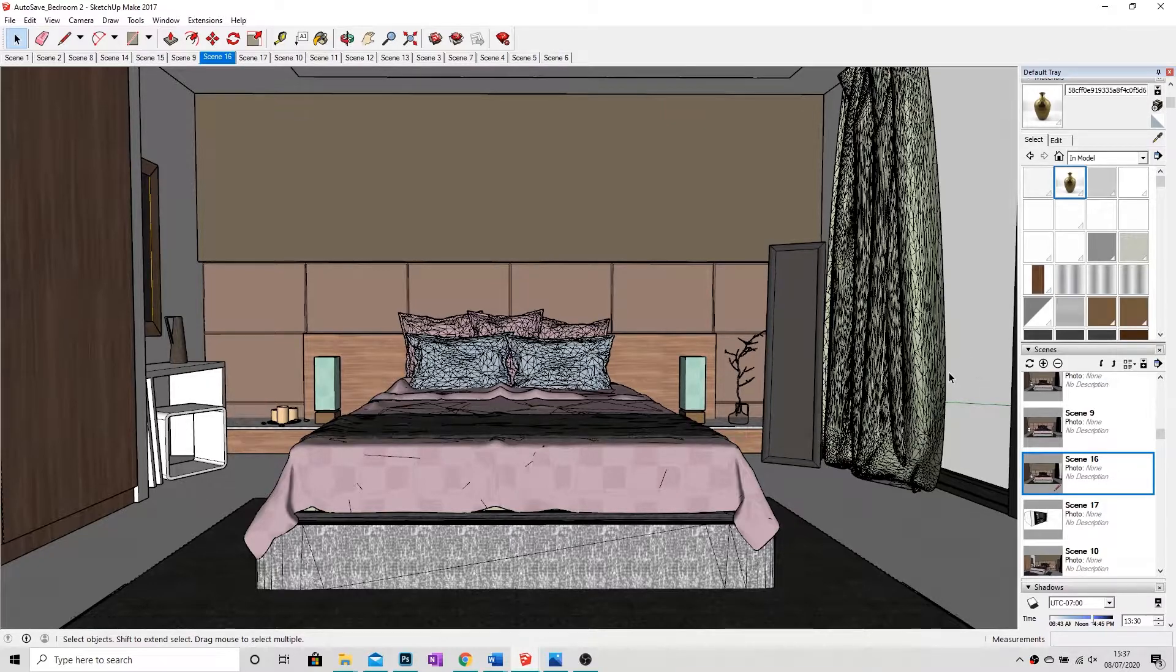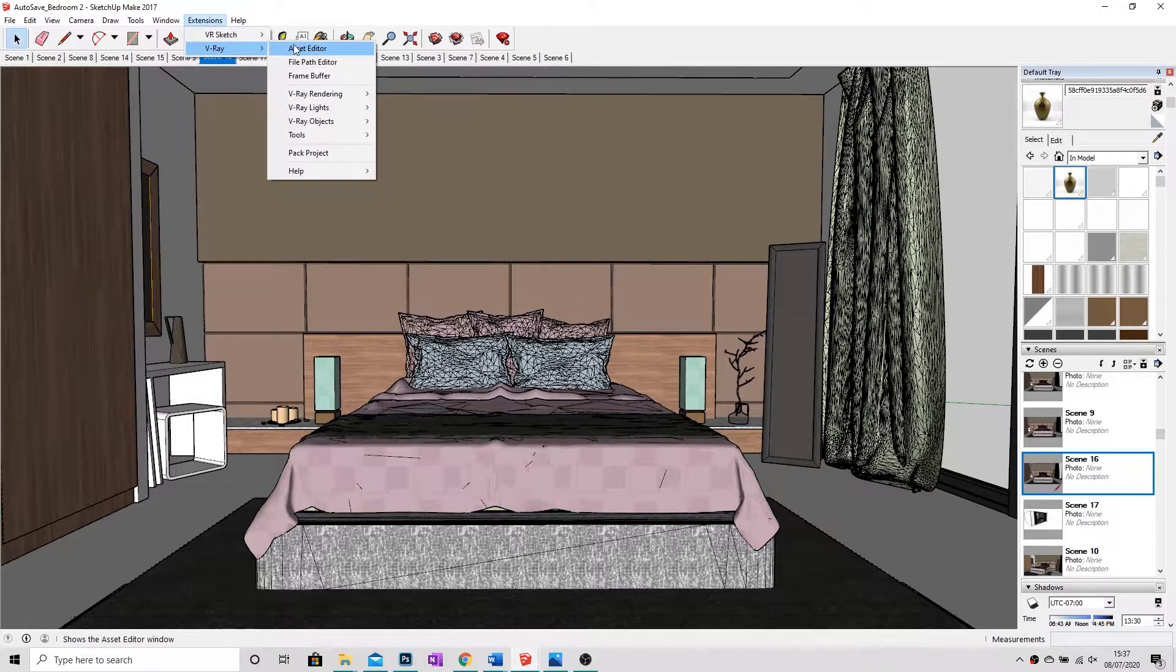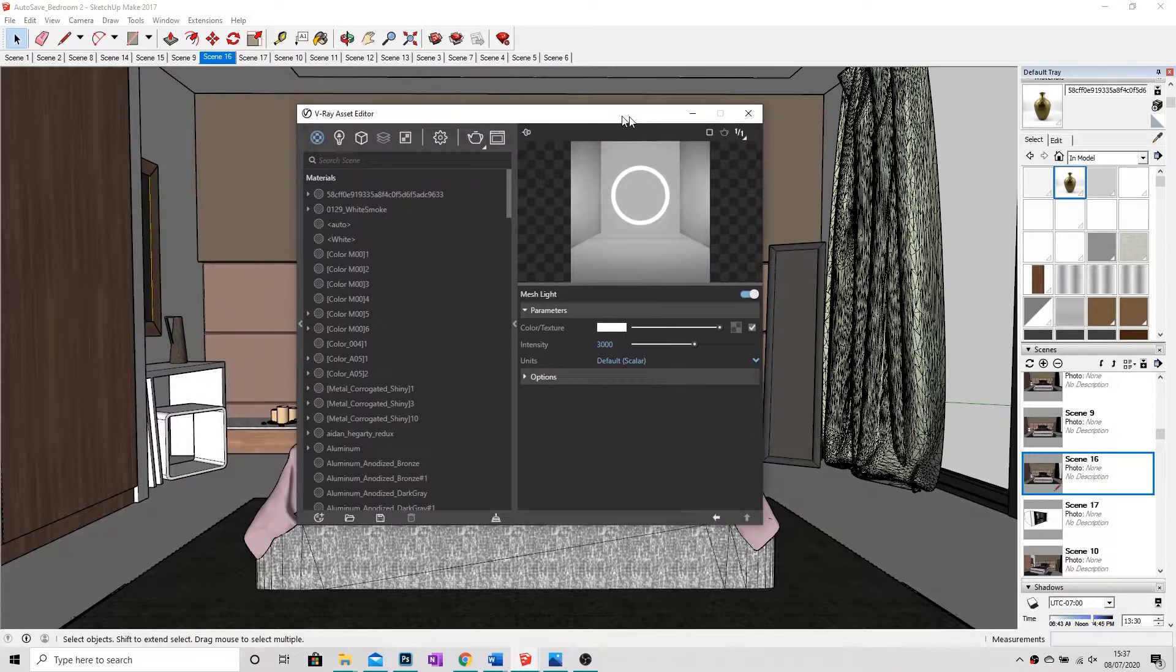First of all, what we're going to do is we're going to go into Extensions, go down to V-Ray, and go into the Asset Editor.